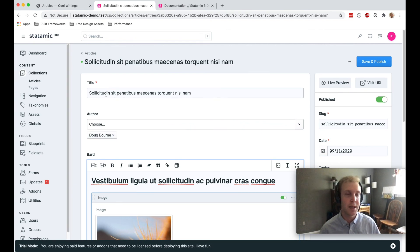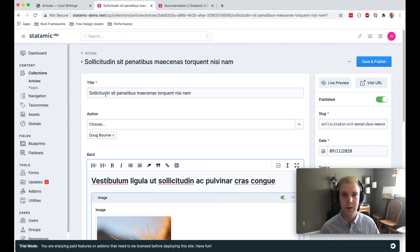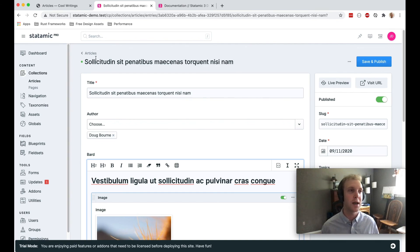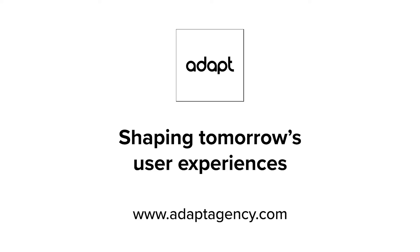So there's a lot to Statamic. I don't have time to go through all of it. But those are some of the highlights. If you're interested in it, I would encourage you to check it out at statamic.com or statamic.dev for their documentation.